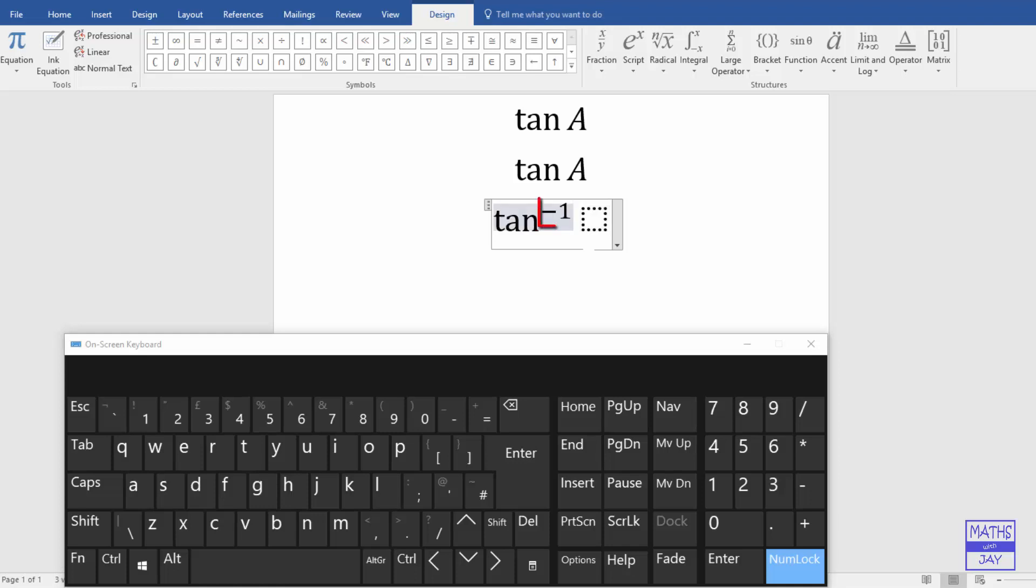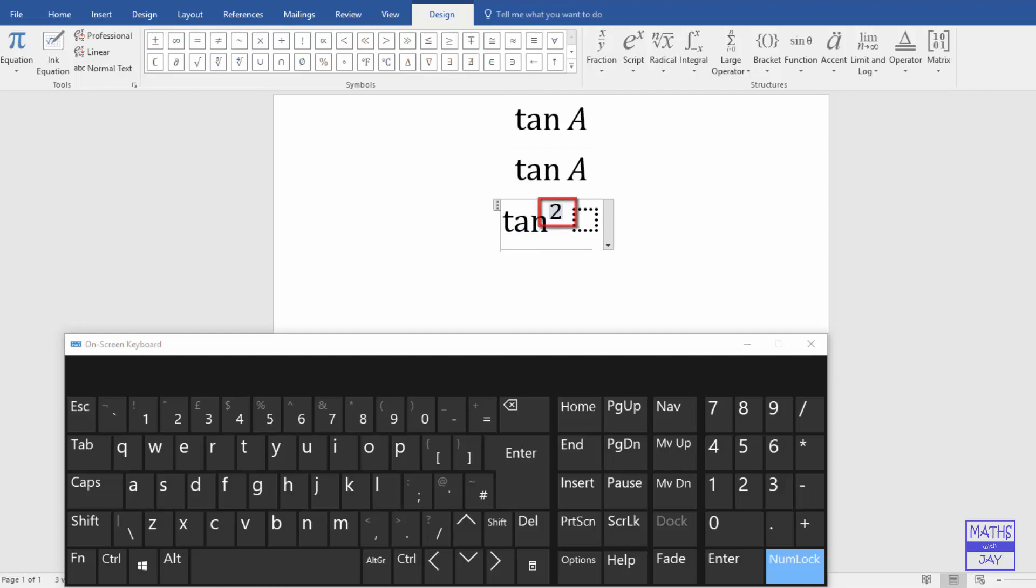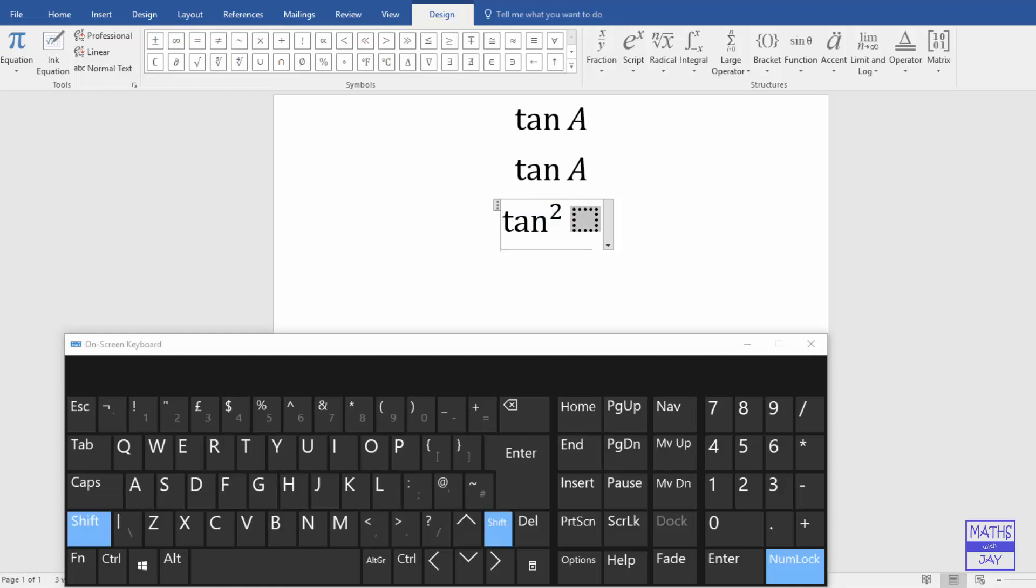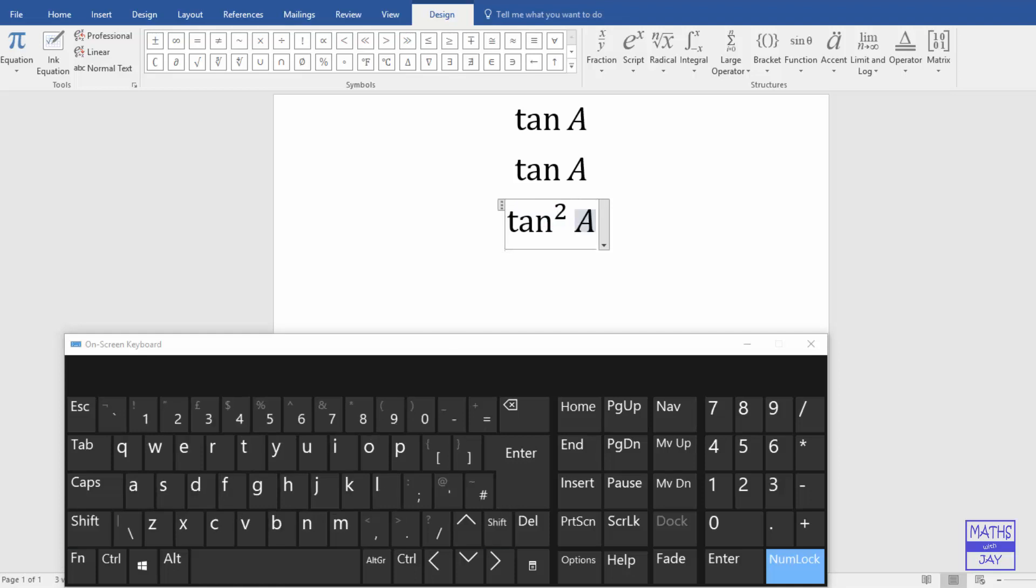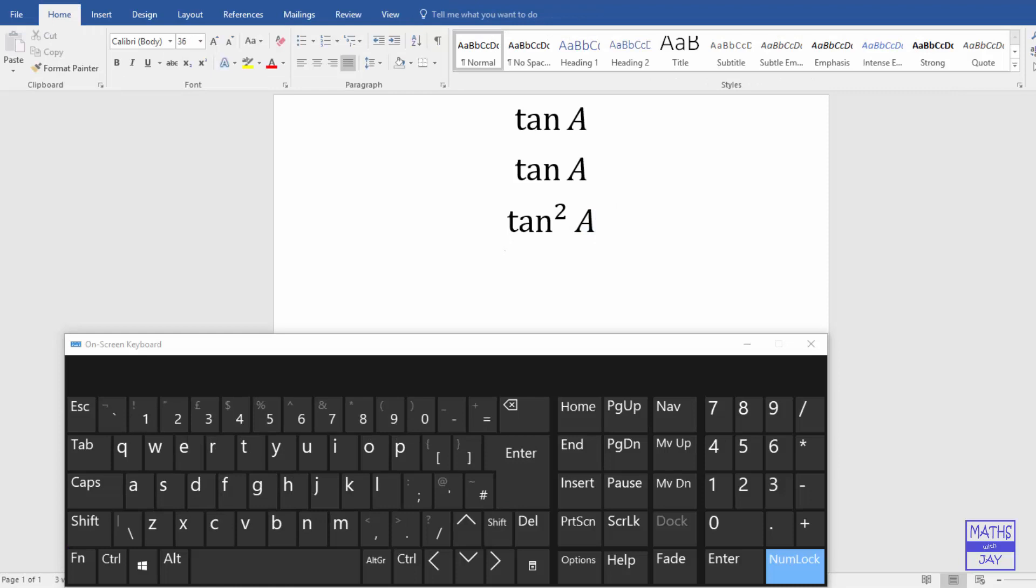So let's just delete. And now put in a little 2. And let's have tan squared A. So that's one way of doing it.